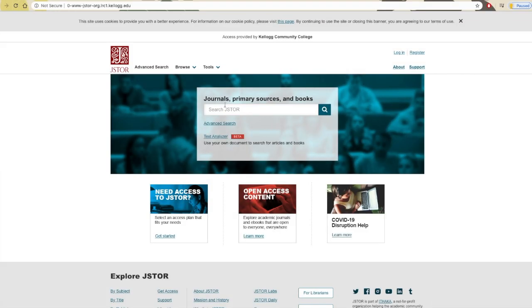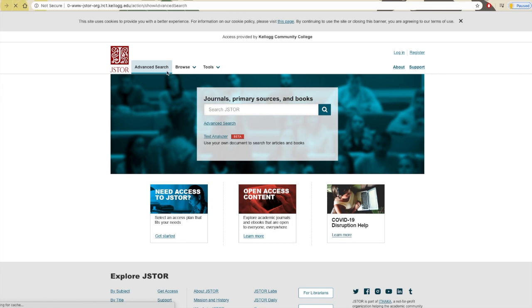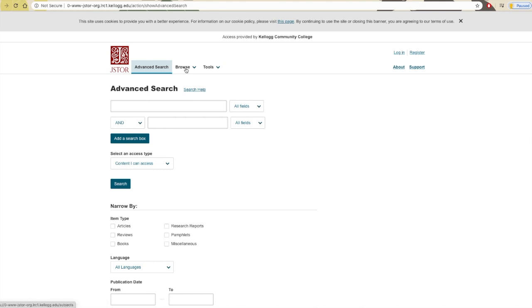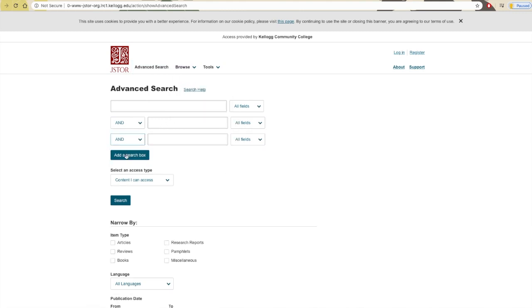The landing page for JSTOR is a simple search box. If you're more comfortable with an advanced search, you can find that option located just below the search box and towards the top of the page. If you're unfamiliar with an advanced search, it's a page that allows you to add multiple filters at once.